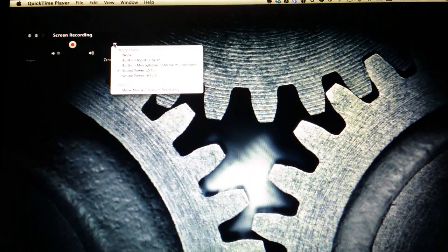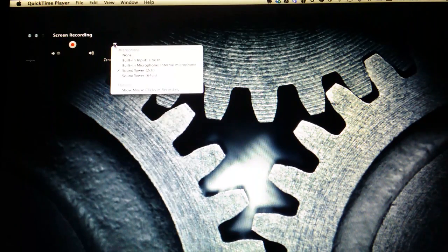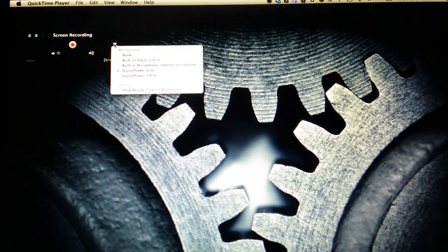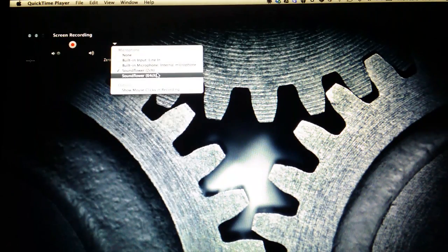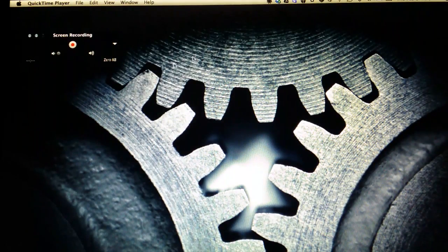On this drop down arrow here, by default it will say built-in microphone. Make sure you click SoundFlower 2-Channel.